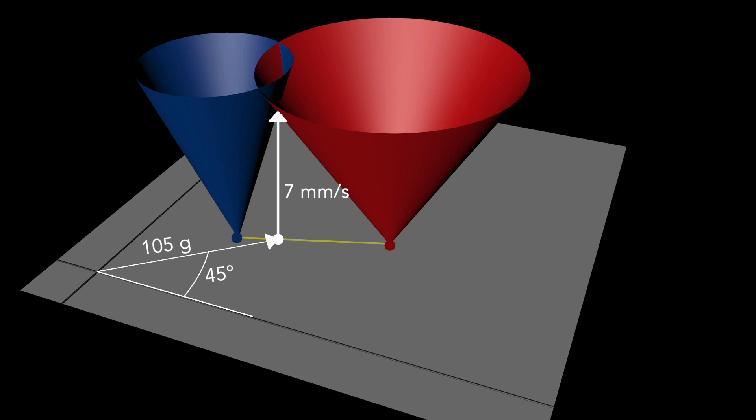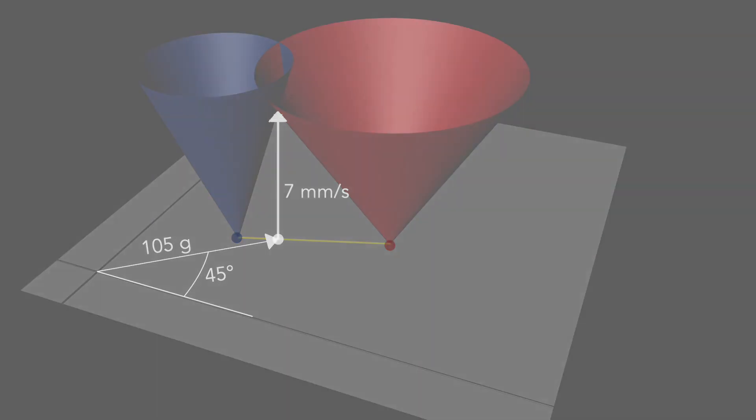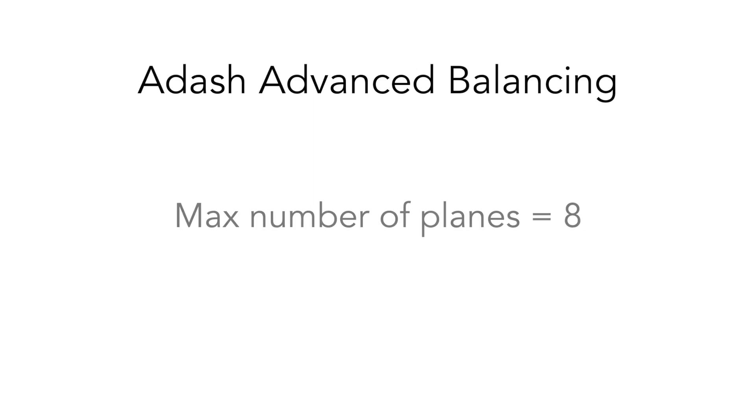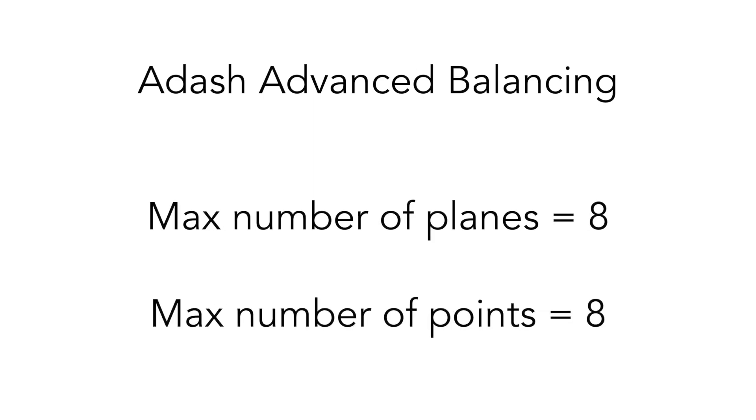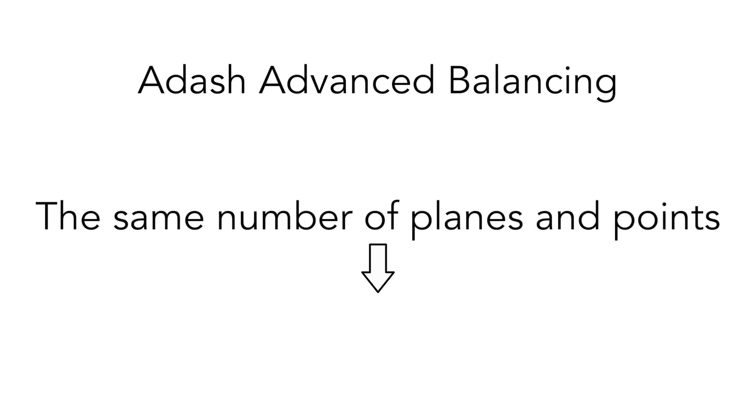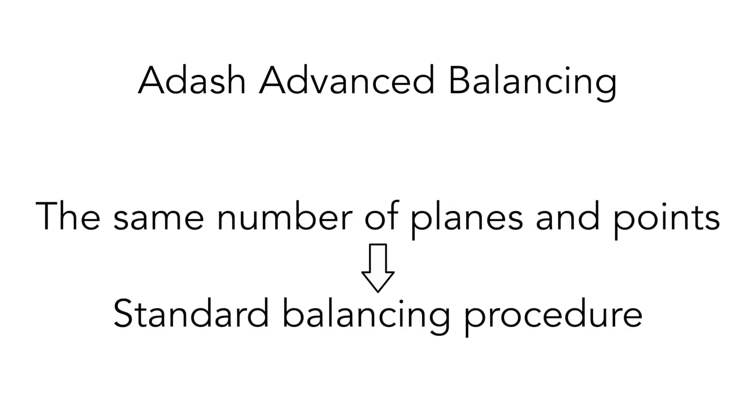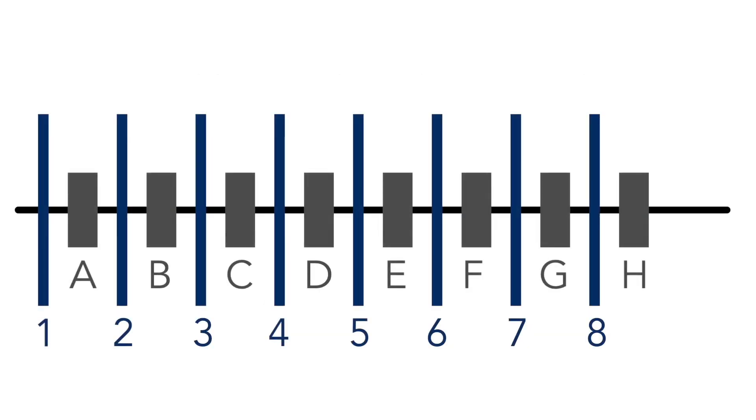This example was the simplest example. You can define up to eight planes and up to eight points—for example, one plane and four points, or one plane and eight points, or four planes and eight points, etc. The basic reason remains usually the same: I don't have access to all required planes. Of course you can enter equal numbers for planes and points. Then it's standard balancing procedure—for example, eight planes and eight points.